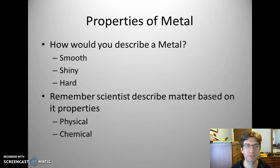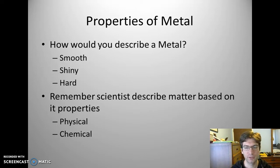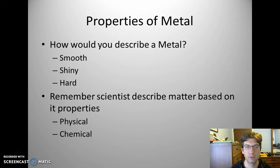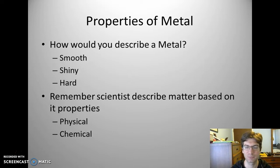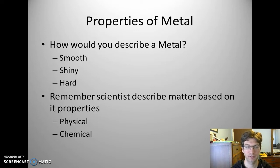Let's look at properties. We're going to start with some physical properties and how you would describe metal. Physical properties are about shape and form. In general, all metals are going to be smooth, shiny, and hard. That may vary in degree, but overall, compared to non-metals and metalloids, metals are smooth, shiny, and hard. We are going to be describing things based on physical and chemical properties.